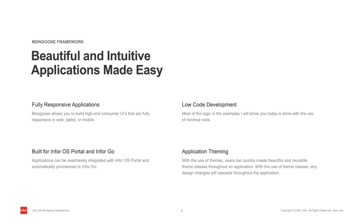Mongoose is a low-code solution, so no knowledge of source codes or programming language is required. Most of the logic in the examples I will show you today is done with the use of minimal code. With the use of application themes, I'm able to create reusable theme classes that can be used throughout an application. This makes design changes to an application extremely fast and easy. Any changes that are made to theme classes will cascade throughout the application.